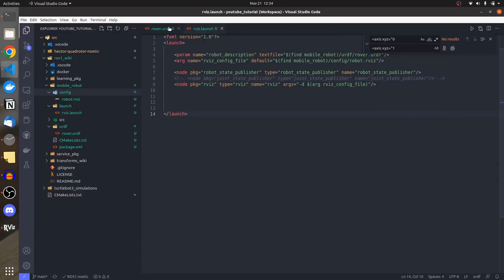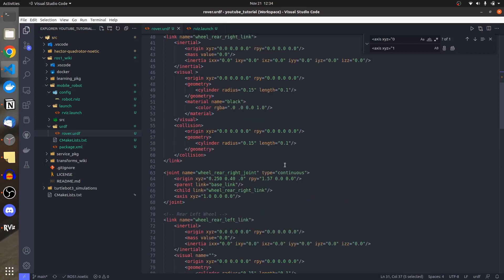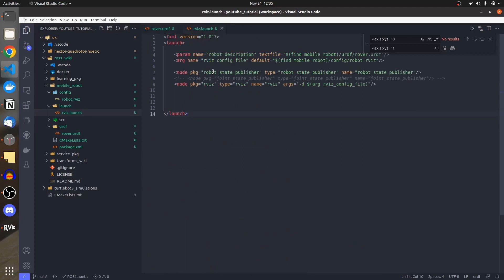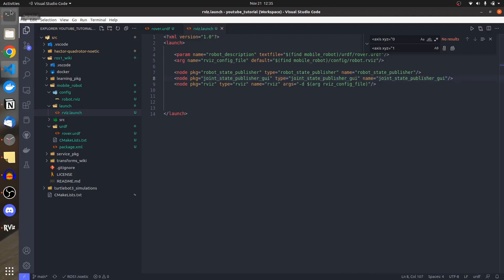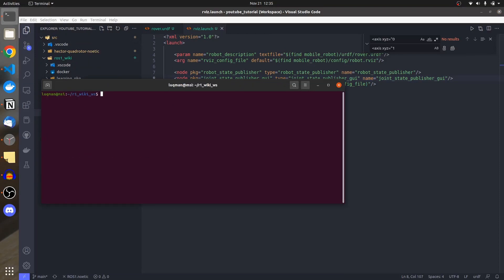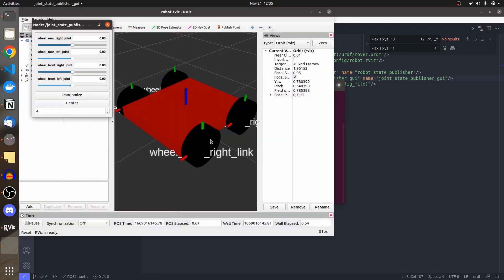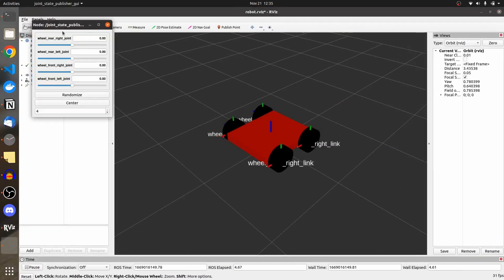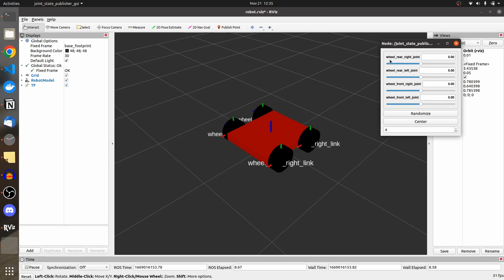All wheel joints are continuous, not fixed. Robot state publisher only handles fixed joints — for continuous or revolute dynamic joints, joint state publisher is required. Taking it further, I'll use 'joint_state_publisher_gui' instead. You can install it with: sudo apt-get install ros-noetic-joint-state-publisher-gui.